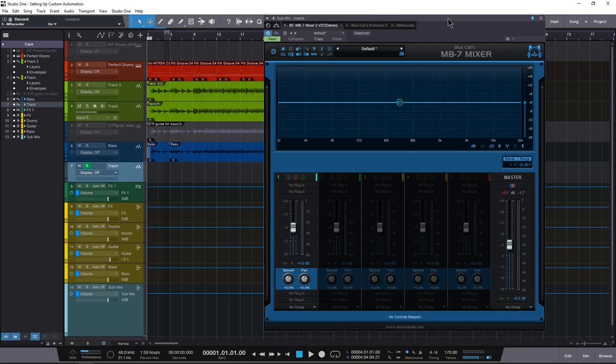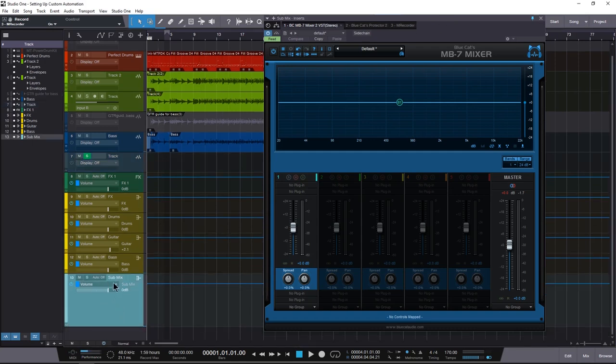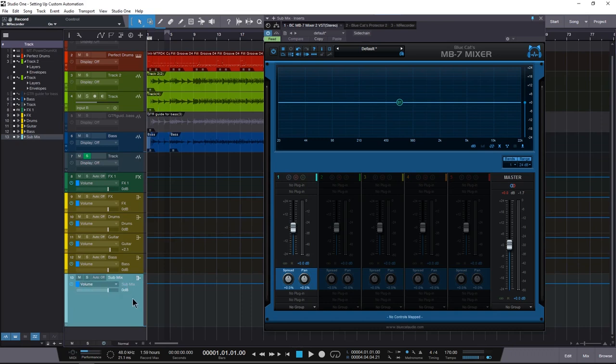This one is something that I think will really help and improve your workflow if you're using Bluecat Audio's MB7 Mixer or Bluecat Audio's Patchworks. Their latest versions have added a lot of cool new features, especially when it comes to automation to speed up workflow.